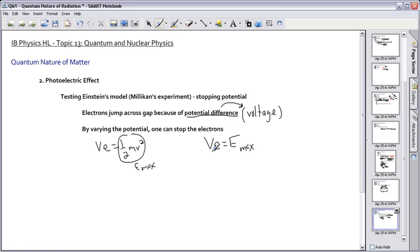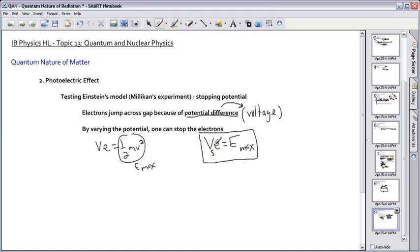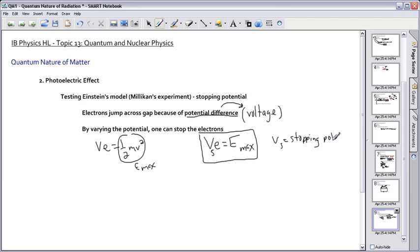However, they like to write it with a little S. So Vs*e equals E max. So again, what's Vs? That's your stopping potential. So that's the voltage you need in order to stop these electrons. And what's stopping potential measured in, of course, it's in volts.